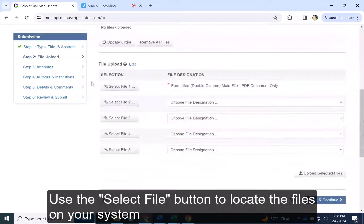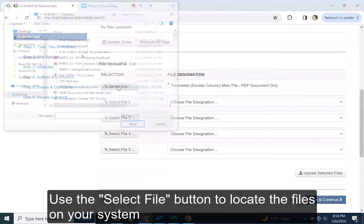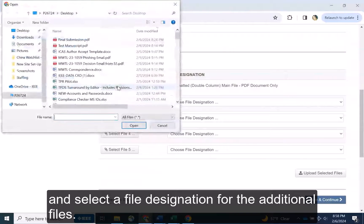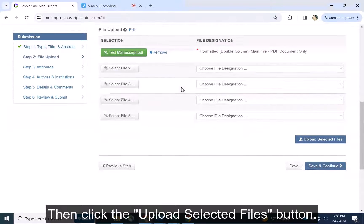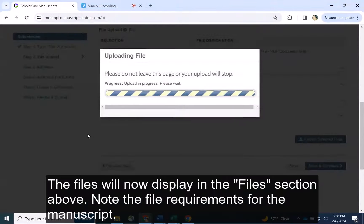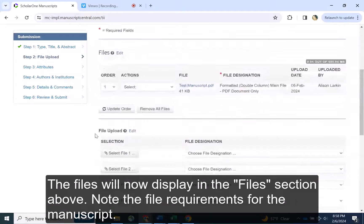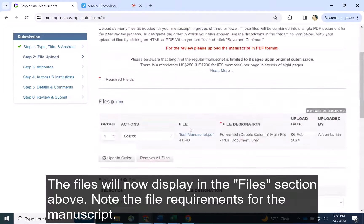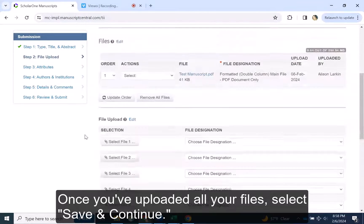Use the Select File button to locate the files on your system and select a file designation for the additional files. Then click the Upload Selected Files button. The files will now display in the Files section above. Note the file requirements for the manuscript. Once you've uploaded all your files, select Save and Continue.